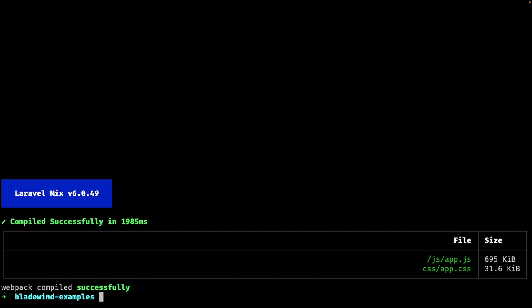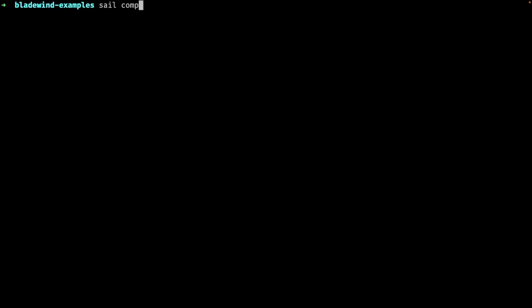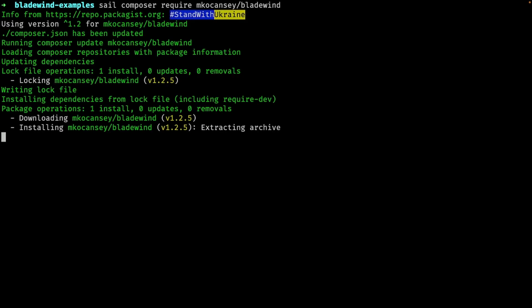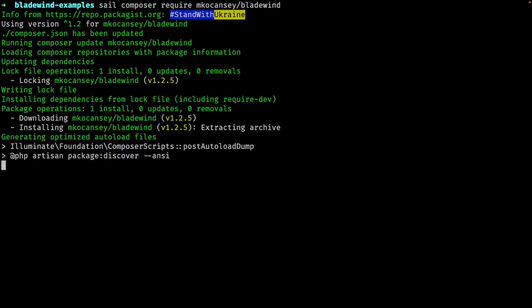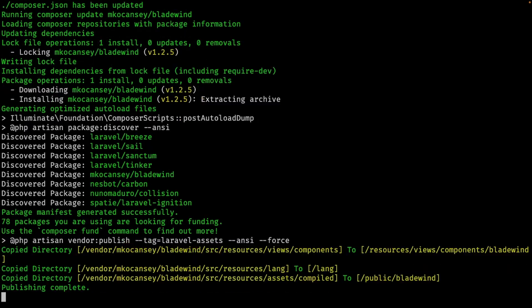Once our project has been created, the next step is to install the Bladewind UI package with Composer. Once the installation is finished, you can find all of the components inside resources views components Bladewind.